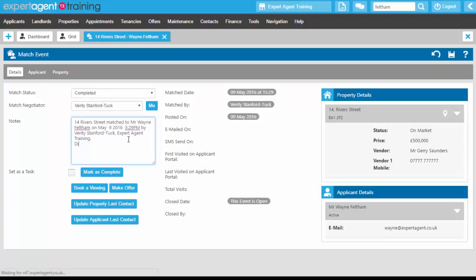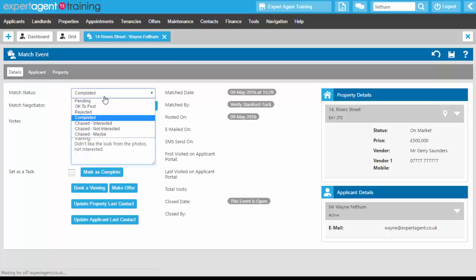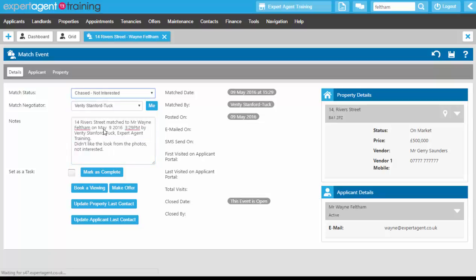On this one we're just going to say didn't like the look from the photos, not interested, and we can change the match status there to not interested.